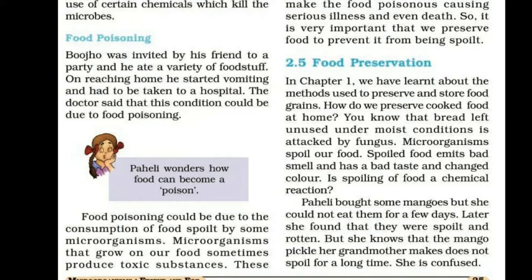How do we preserve cooked food at home? You know that bread left unused in moist conditions is attacked by fungus. The microorganisms spoil our food. Spoiled food emits bad smell, has a bad taste, and a changed color.